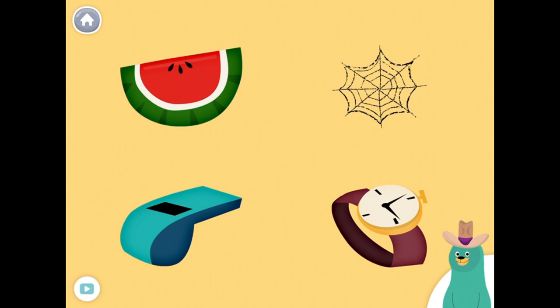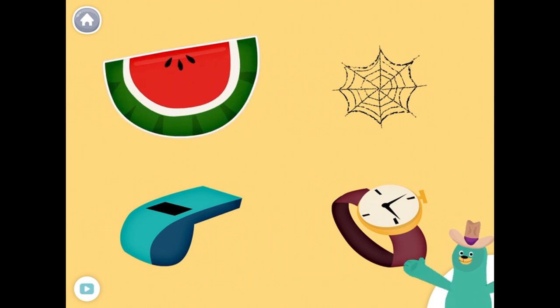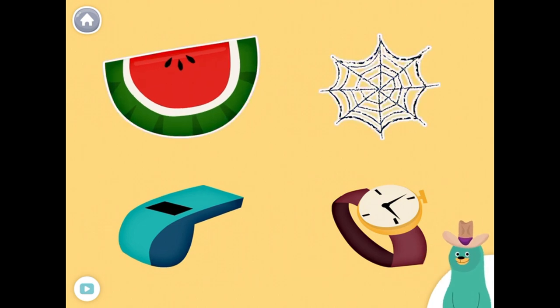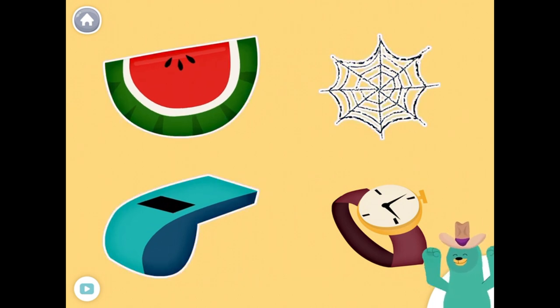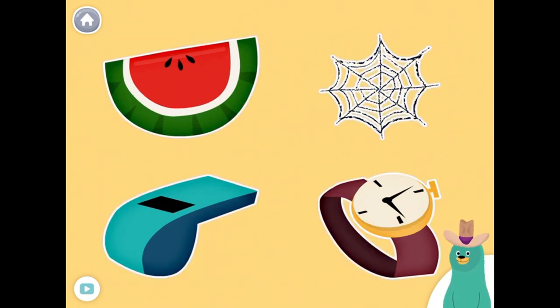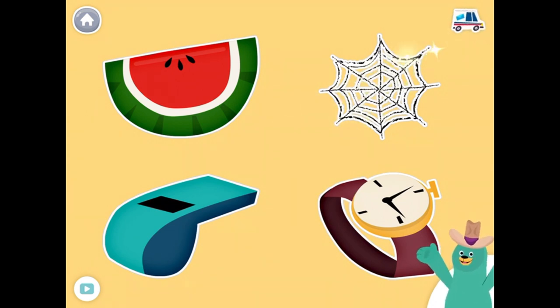All of these things start with the W sound. Tap them all and listen to the W sound at the beginning. Watermelon. Web. Whistle. Watch. Super!